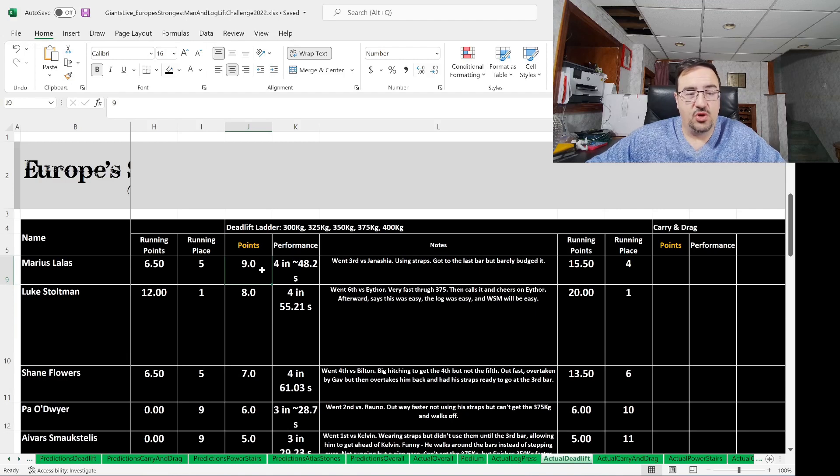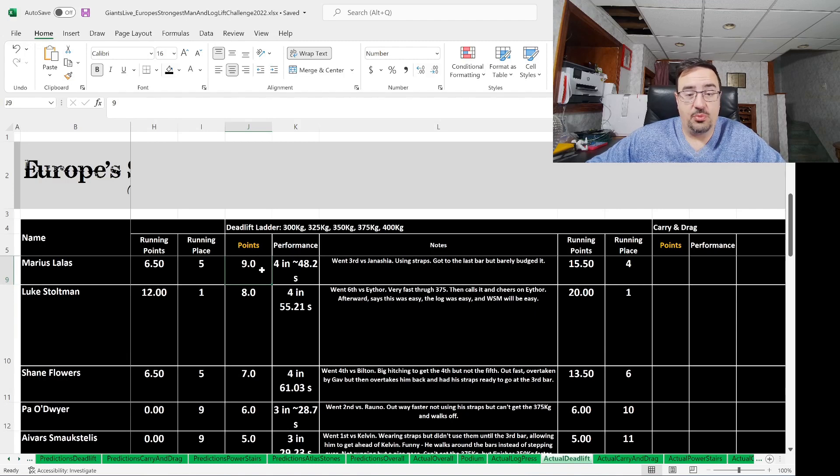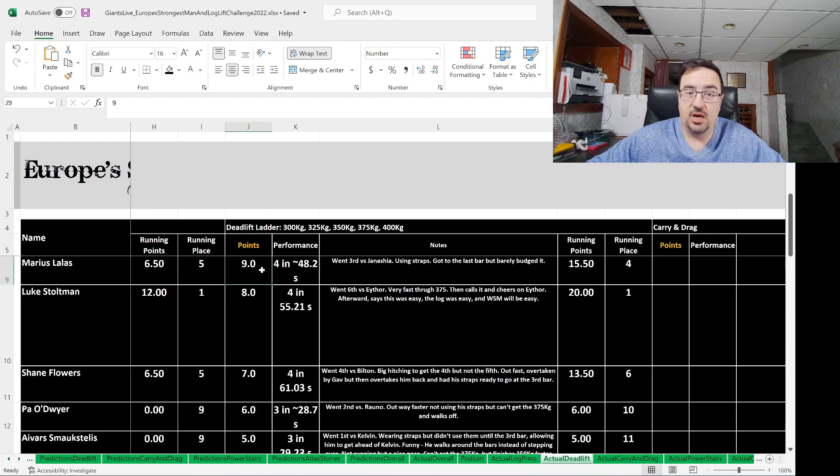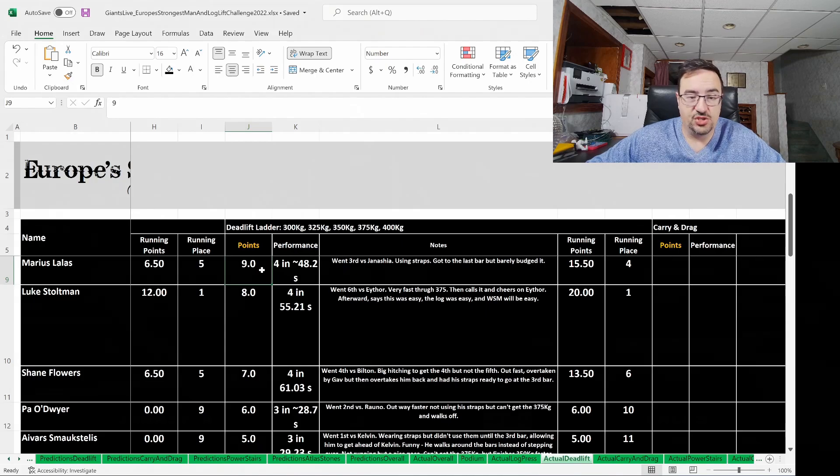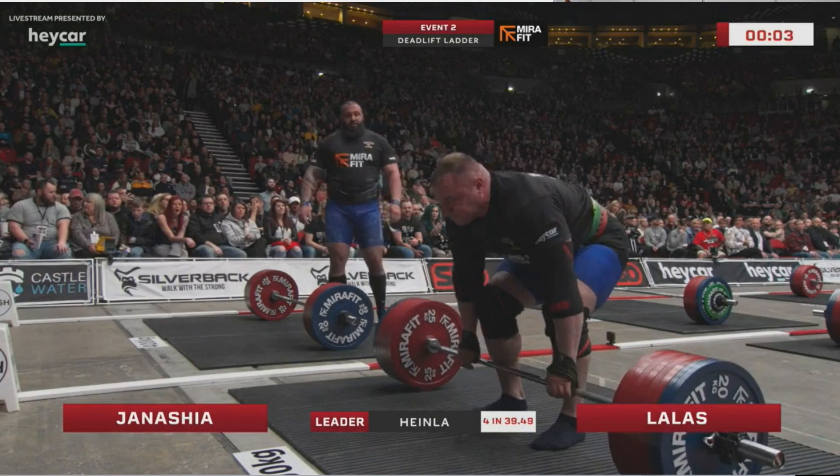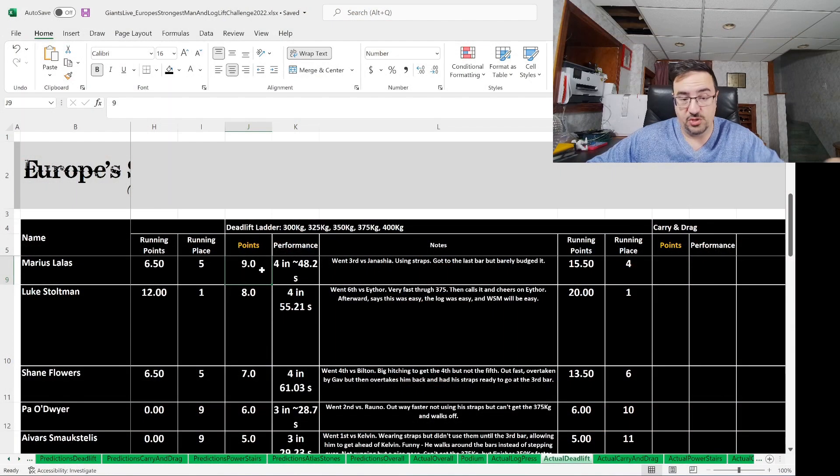Nine points go to Marius Lalas, who did four in 48.2 seconds. He went third versus Konstantin Janasha. He was using straps, and he got to the last bar but barely budged it. Fifth place coming into this event, fourth place after this event, so he moved up a notch. Luke Stoltman, by the way, was in first after the log, obviously, and still in first place after this event.